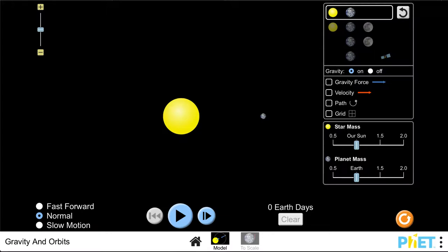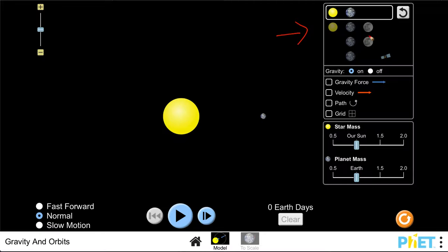Here you have various different simulations you can look at. On this side it has various different preset areas that you can use, so you can look at the sun and the earth, the sun earth and the moon, the earth and the moon, or the earth and a satellite.